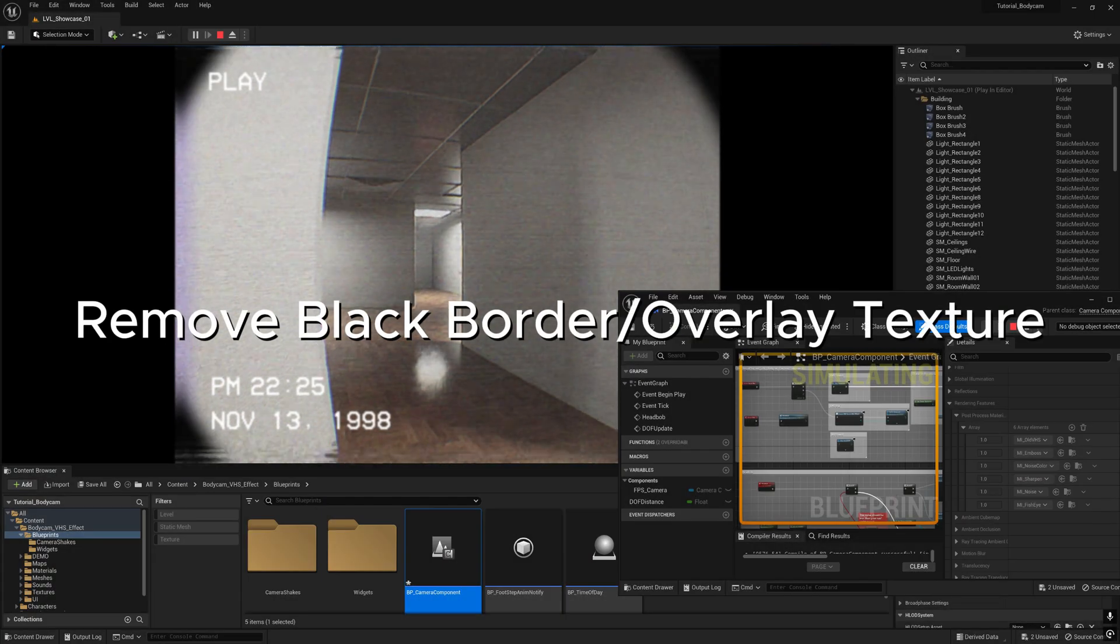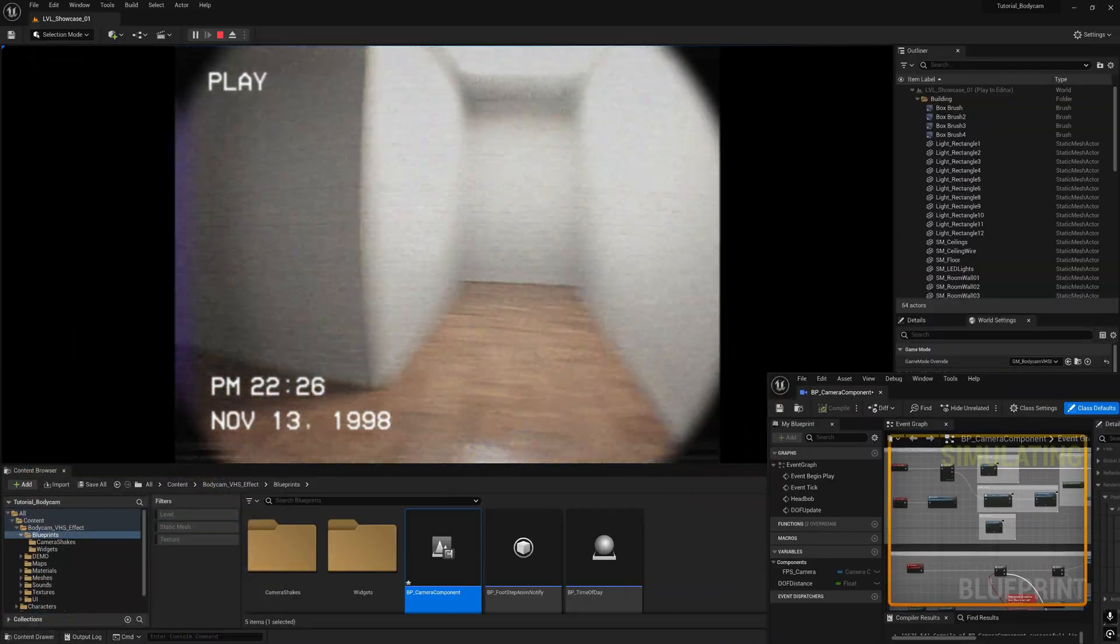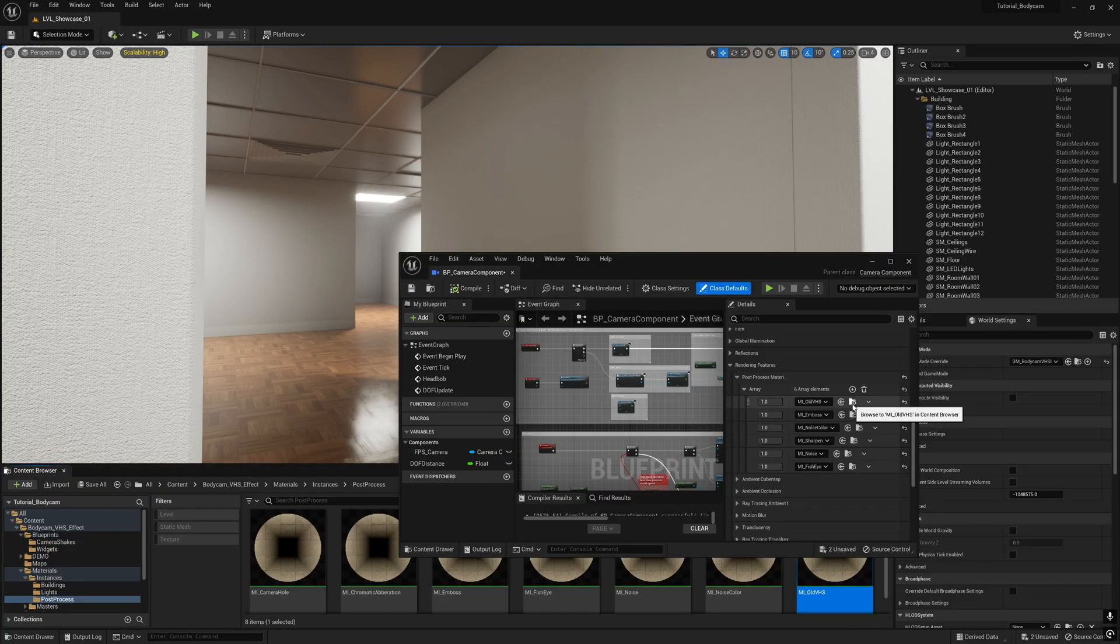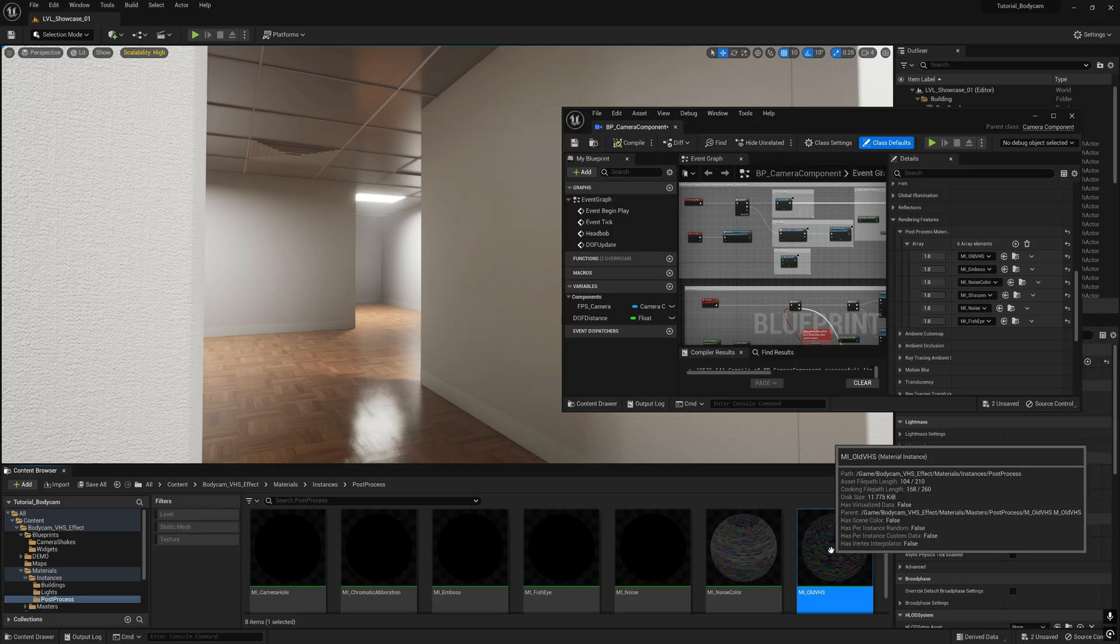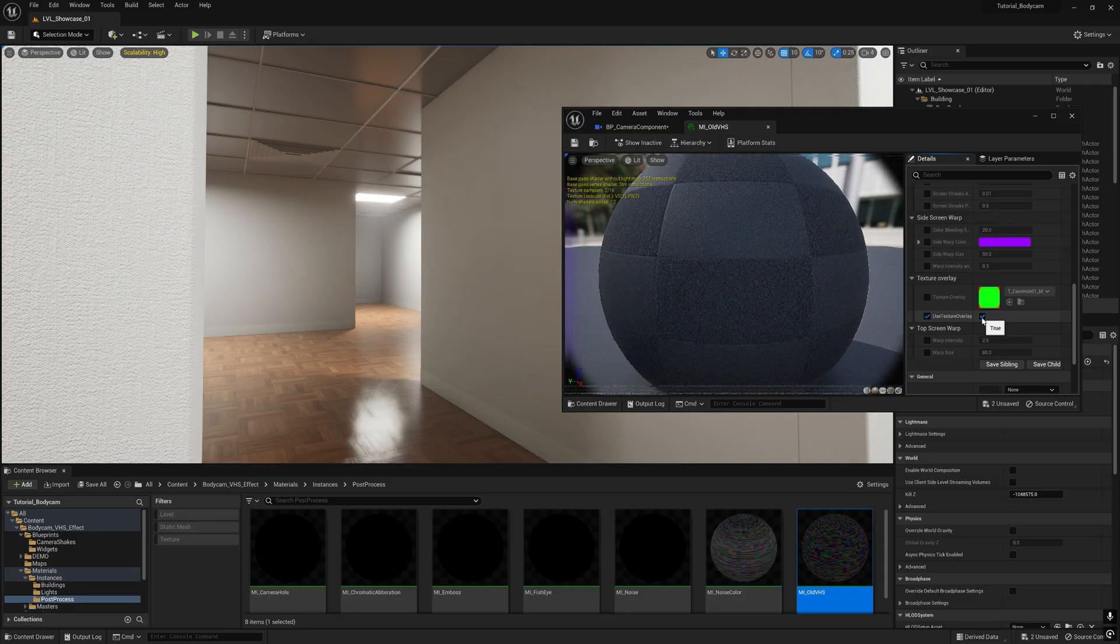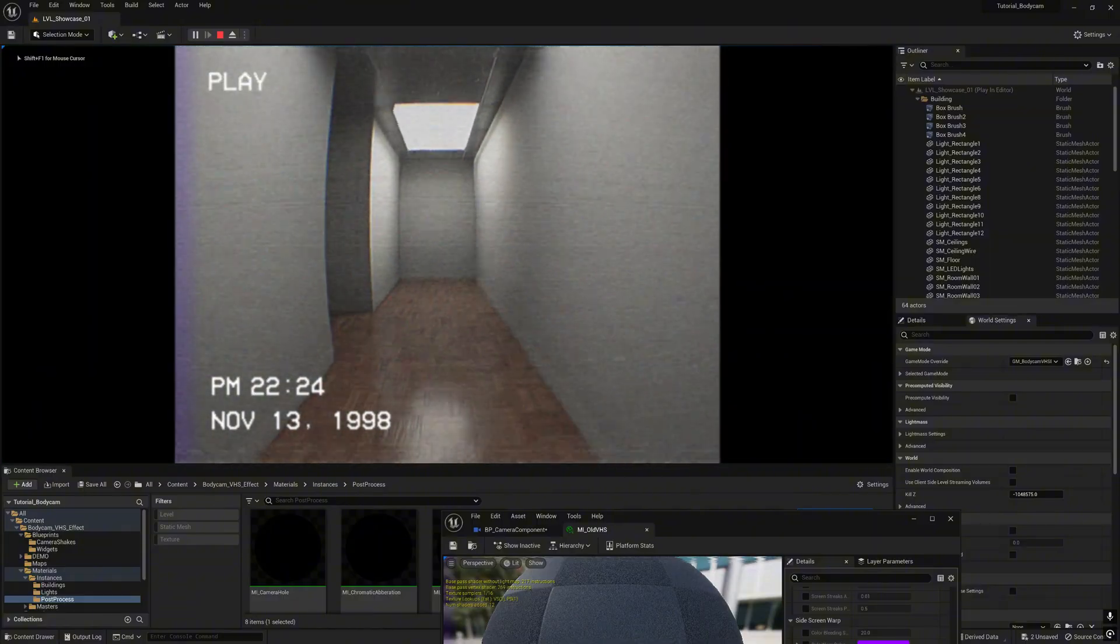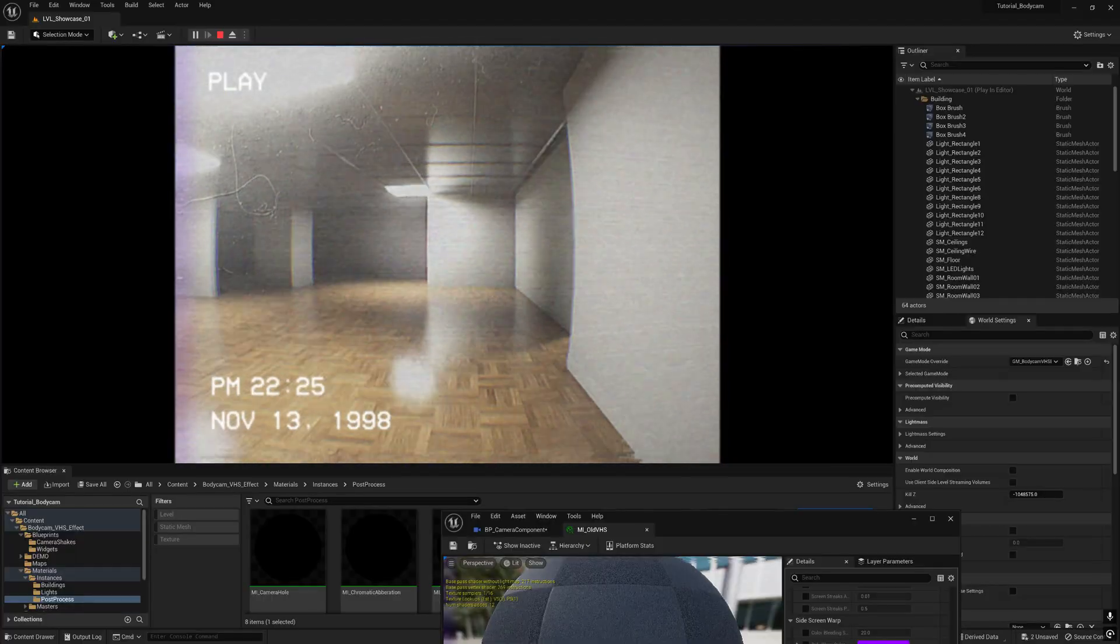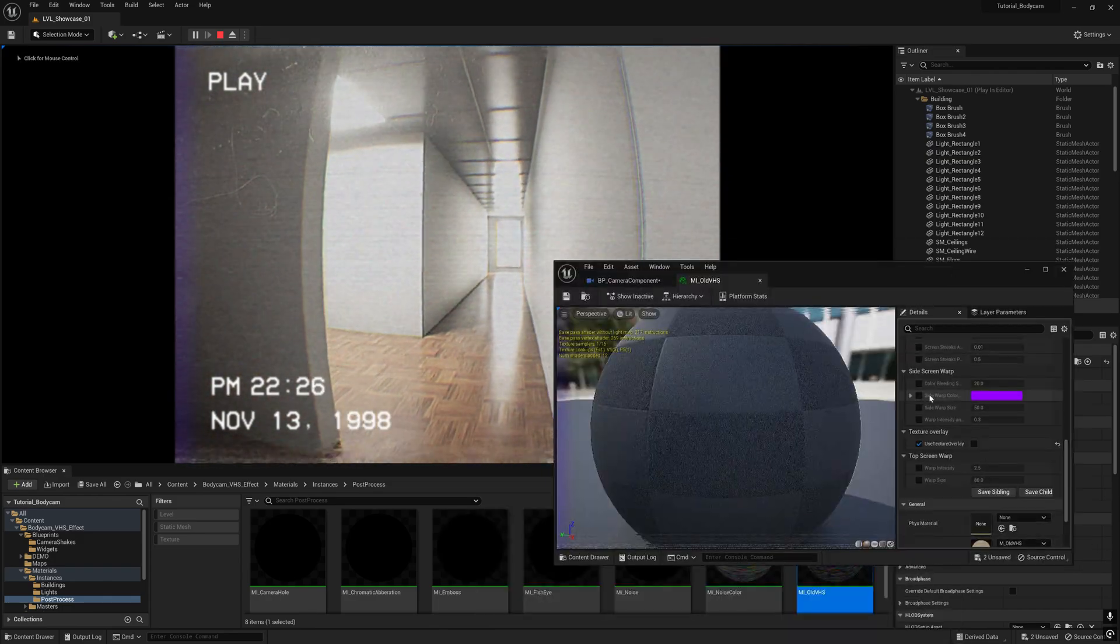If you want to get rid of the black border or let's say camera vignette here, let's go to old gauges first and then go to MI transient old gauges. Scroll down and turn off use texture overlay. Save. There you get clean edges, no black border anymore.